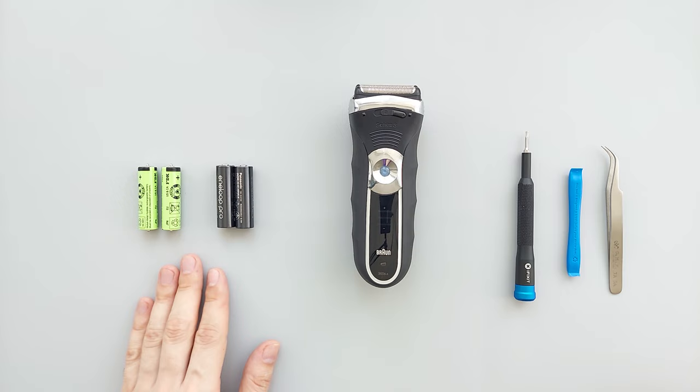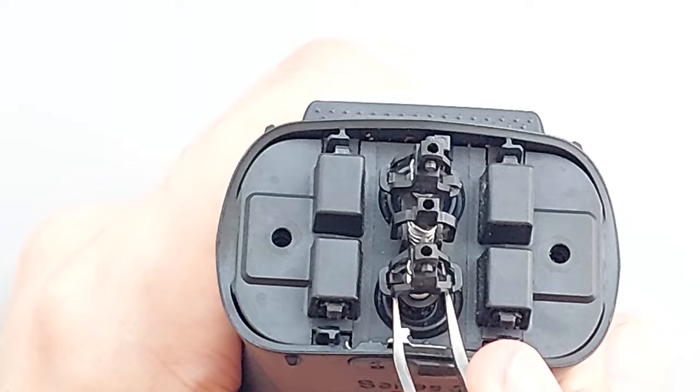First we need to remove these two screws and then use tweezers to remove these little plastic vibrators with the springs.